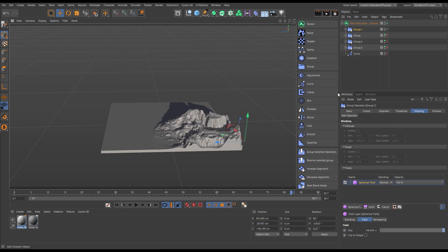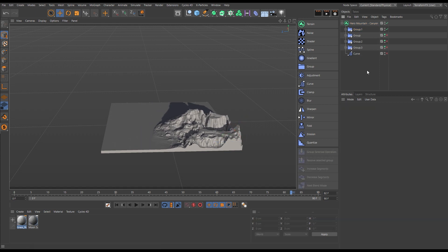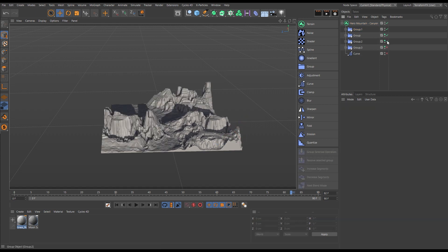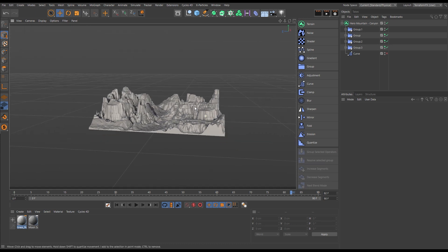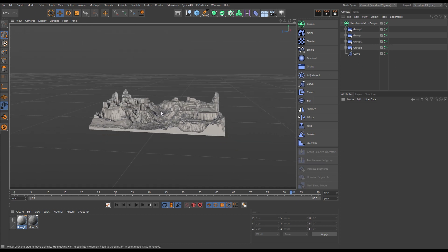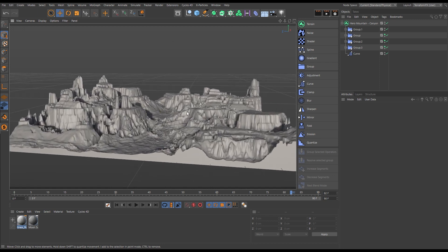And now this entire group can be moved to anywhere on our terrain surface. And of course, we can duplicate these groups, make adjustments for a truly random feeling, but very precisely placed terrain.